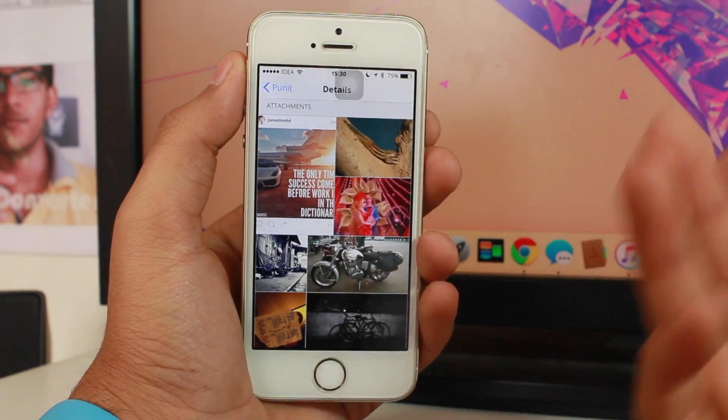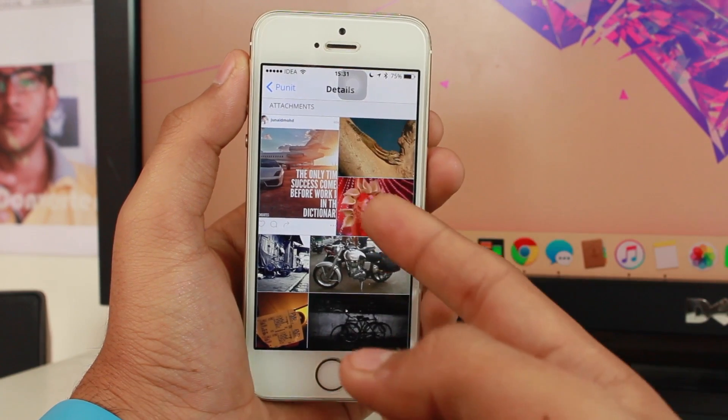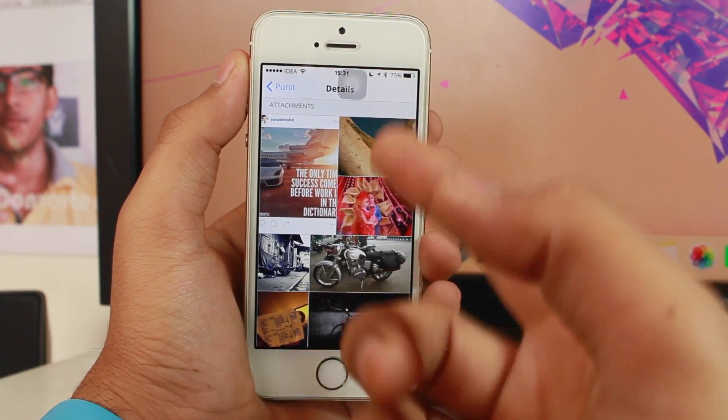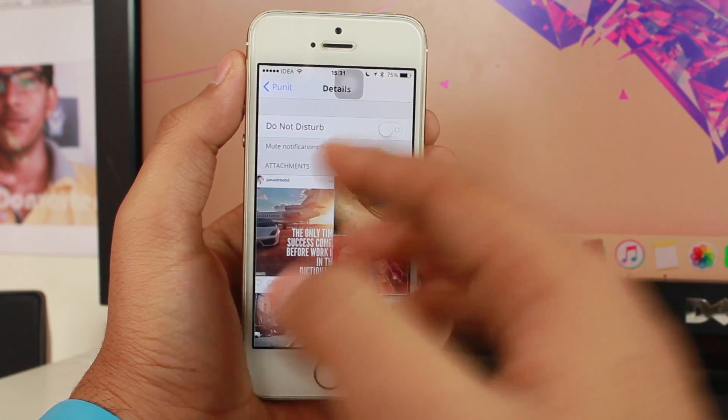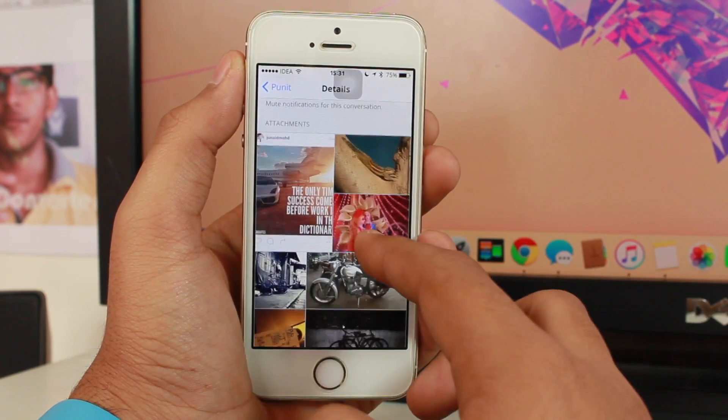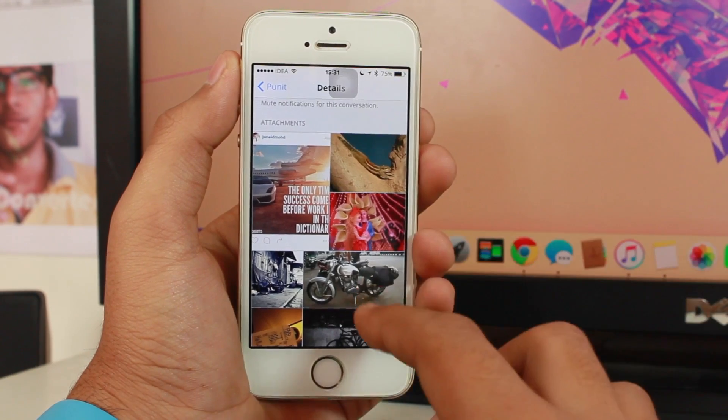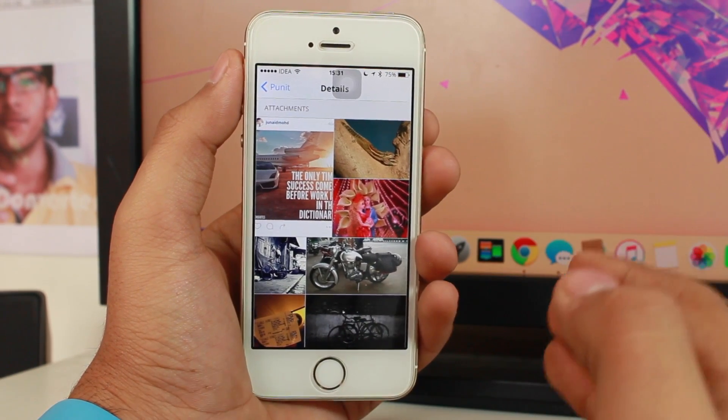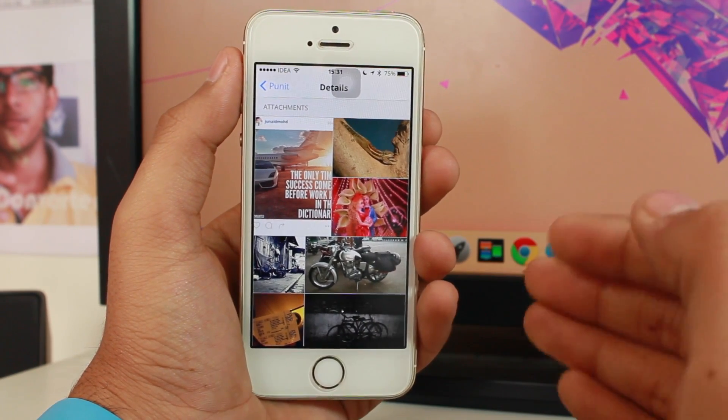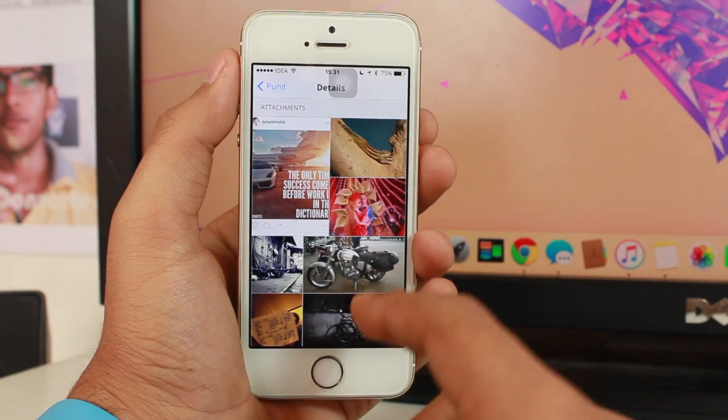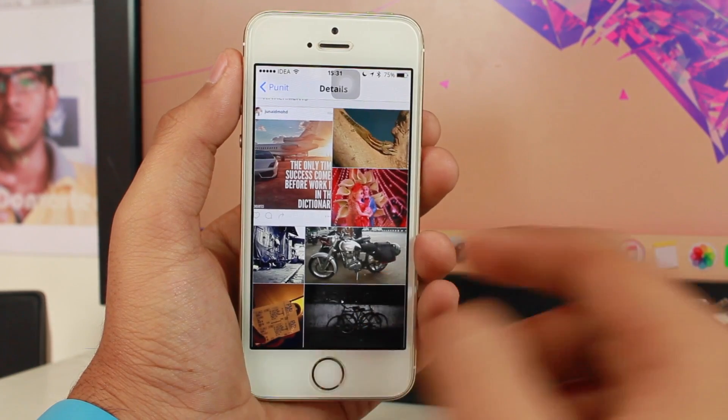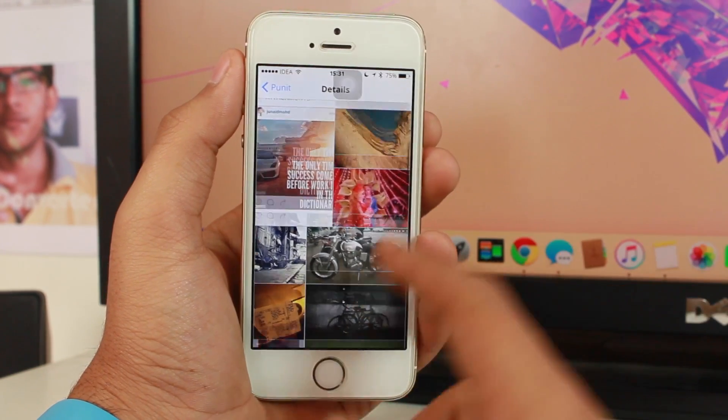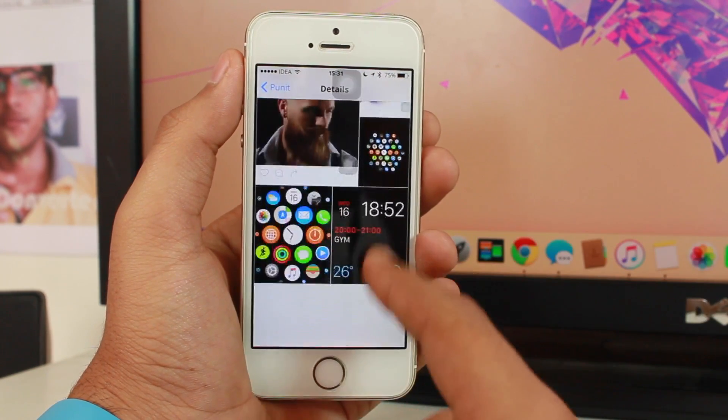You would see an option that says attachments. Under attachments we have some images. These are the images which have been sent by you to that person or the images which have been sent all the way.